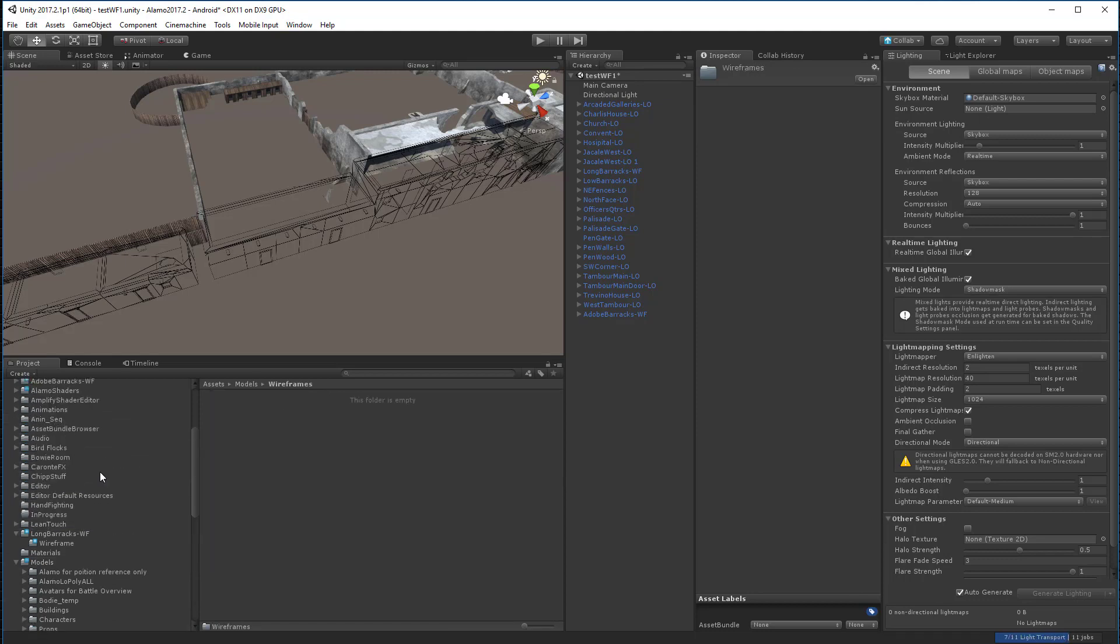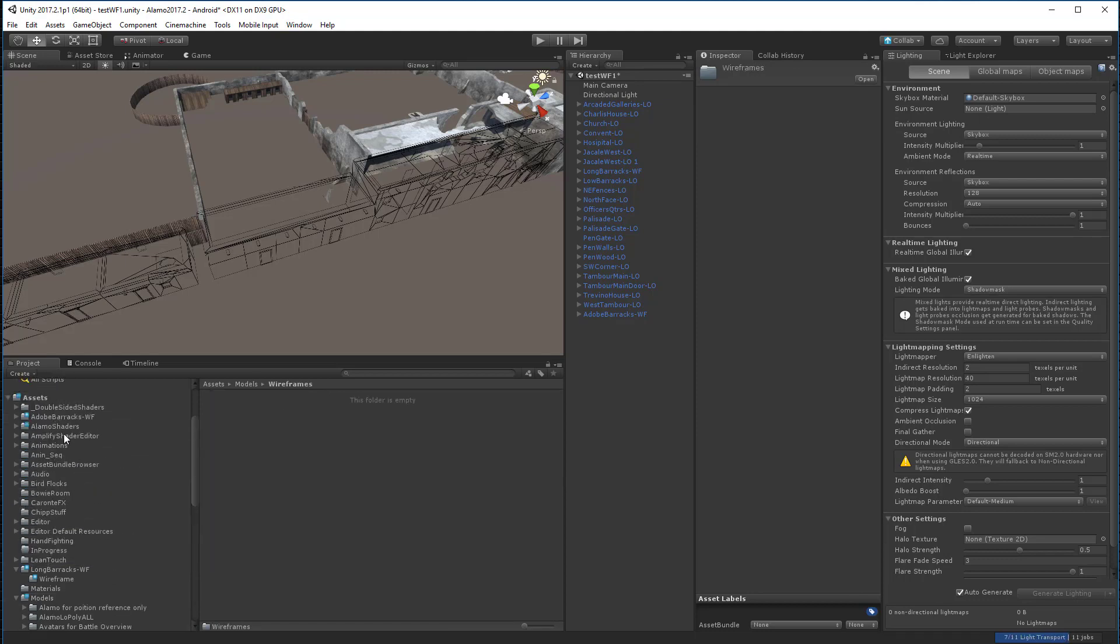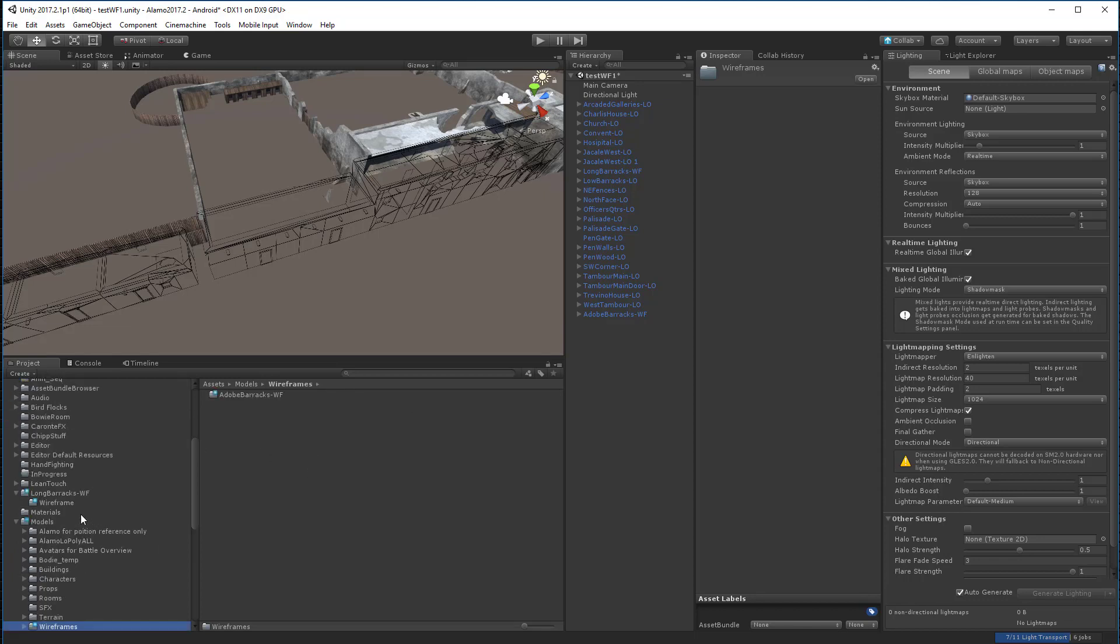And I'll take the W barracks wireframe and the long barracks wireframe. And I'll just stick these folders in there. These are where the meshes are. So we'll store them there.